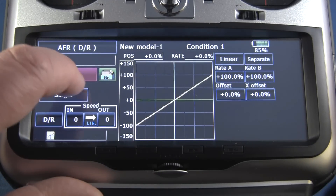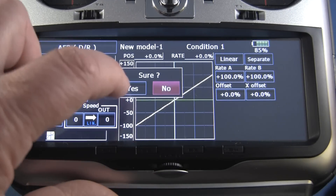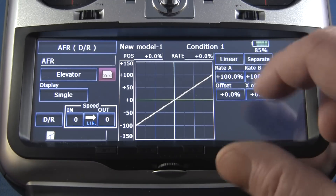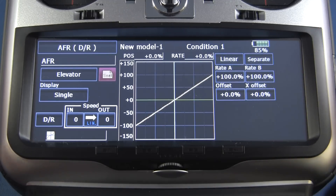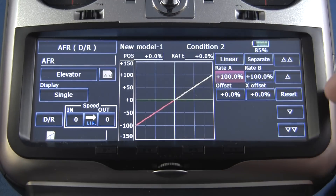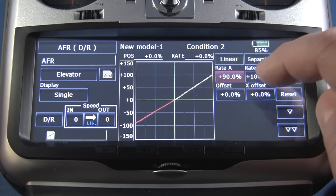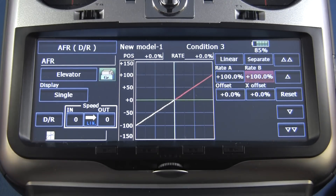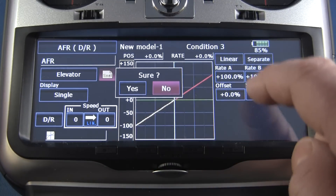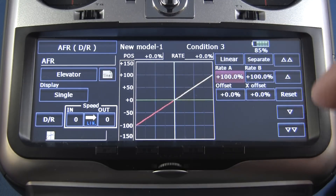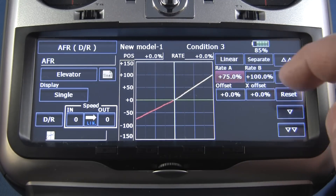If I wanted to do a different surface — elevator, for example — it would do the same thing. Take it out of group, put it in single. I'm in condition one, we'll leave that at 100%. Go to condition two with our switch, again single, and let's take it down to 90 on both sides. Condition three, single, and we'll run it all the way down to 75.